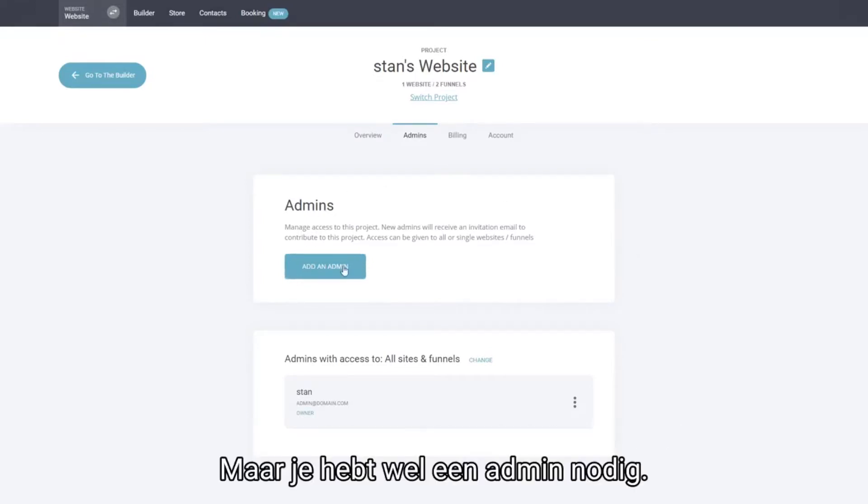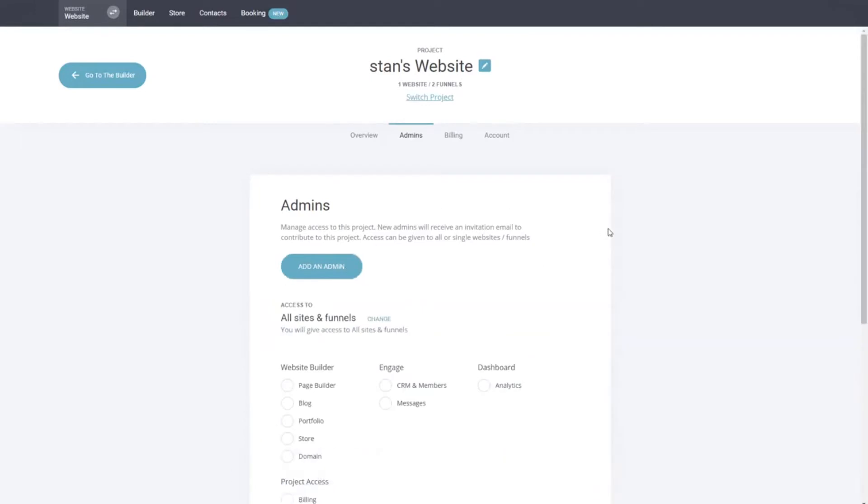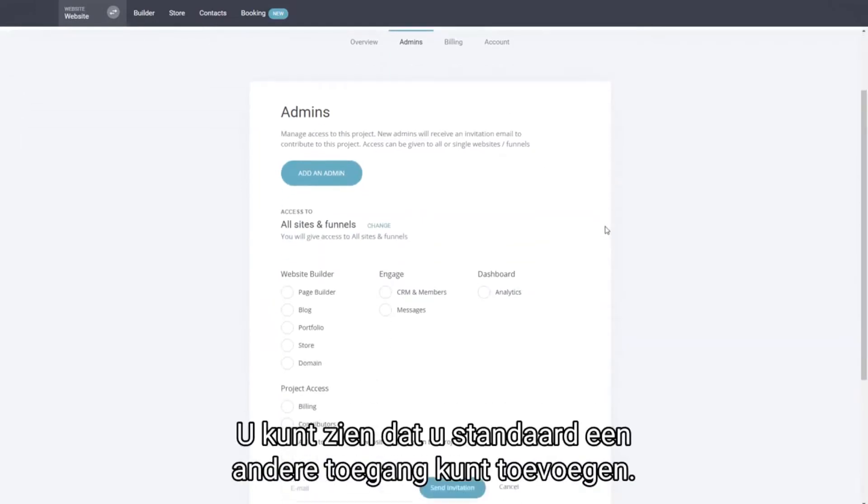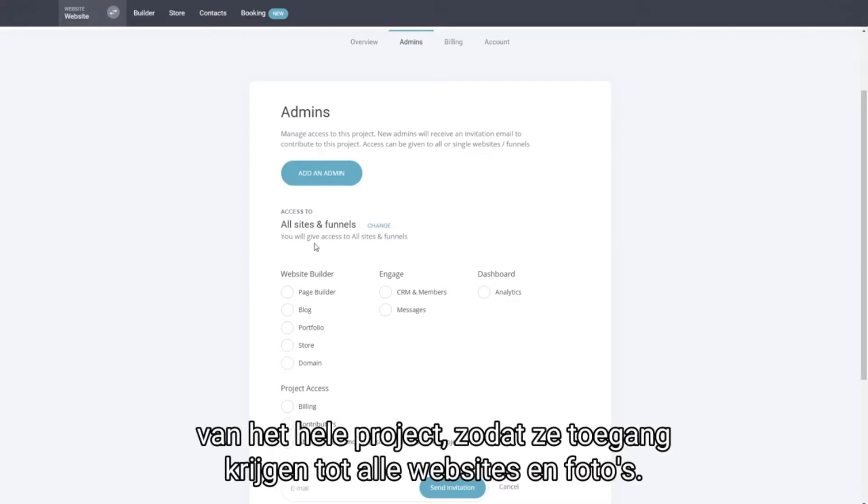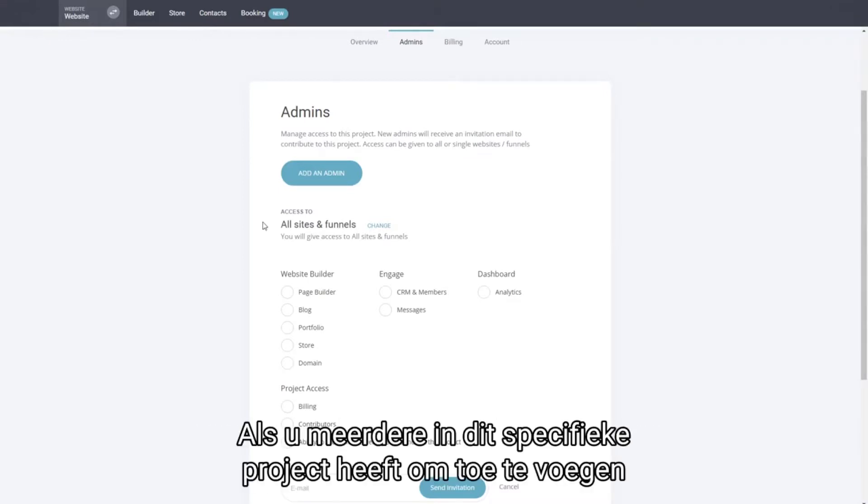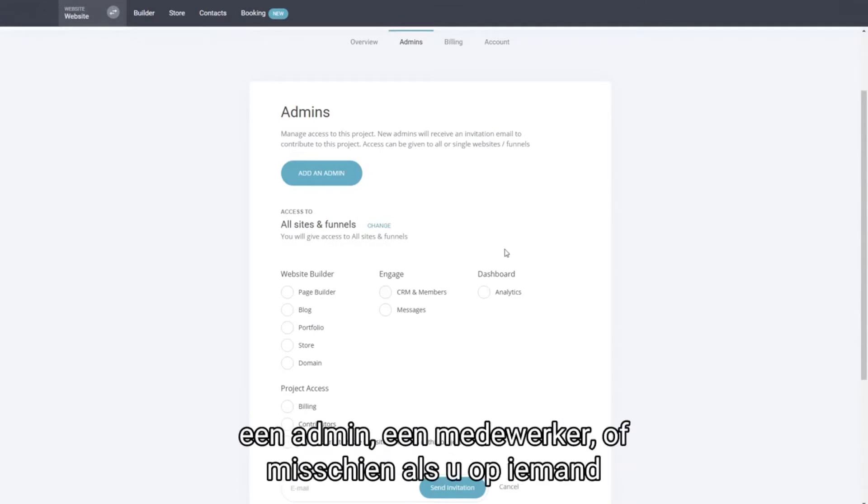By clicking on add an admin you can see that you can add different access. By default it will be selected to give access to the whole project so they'll get access to all the websites and funnels if you have multiple inside this specific project, to add an admin, a contributor, or maybe if you are building for somebody else.